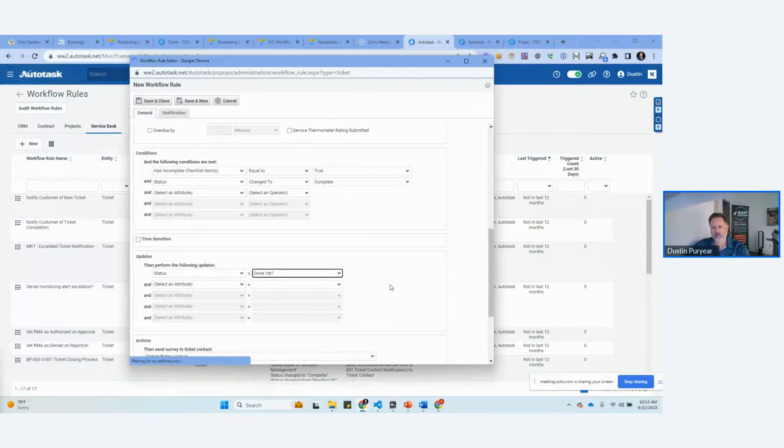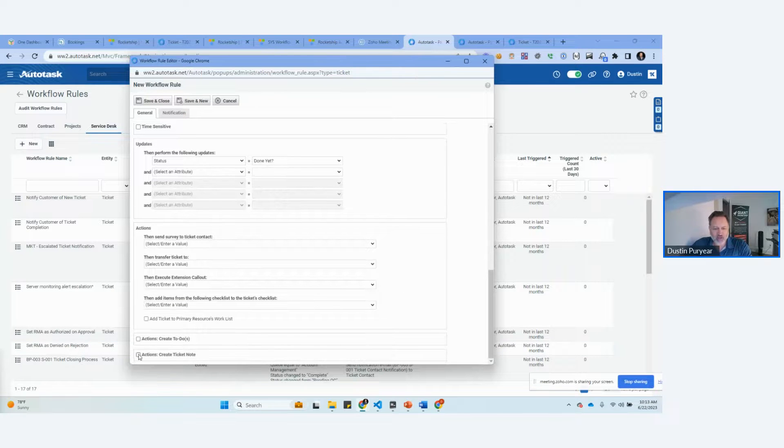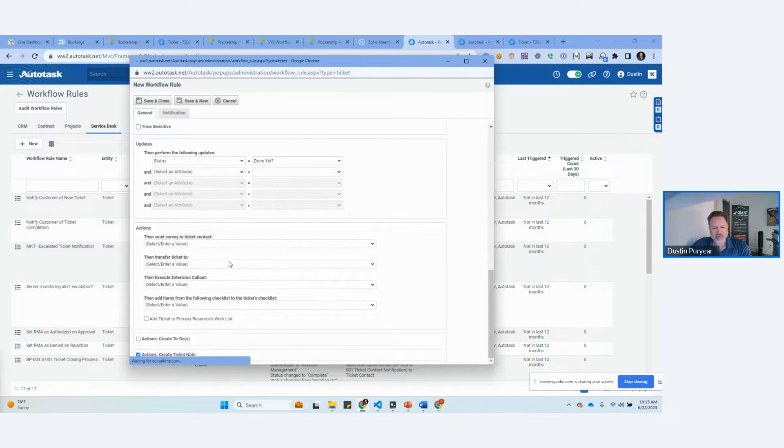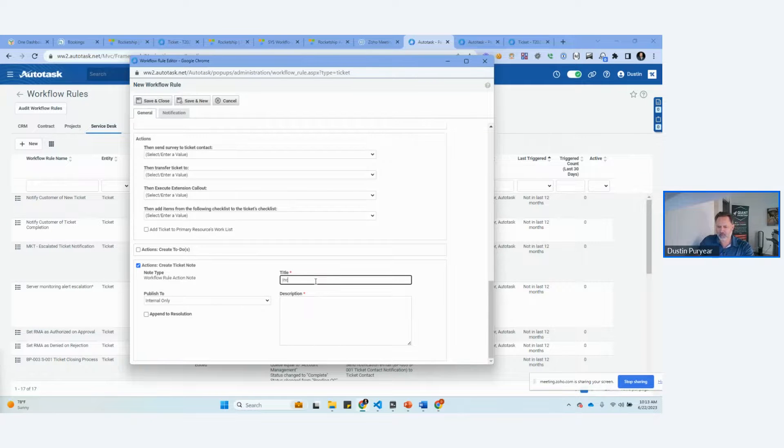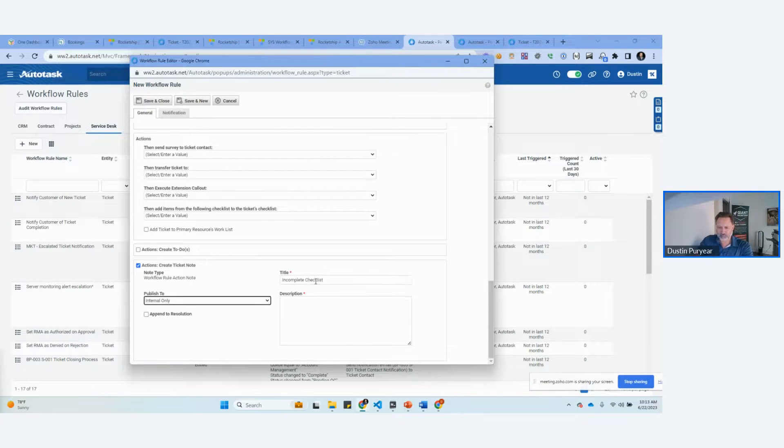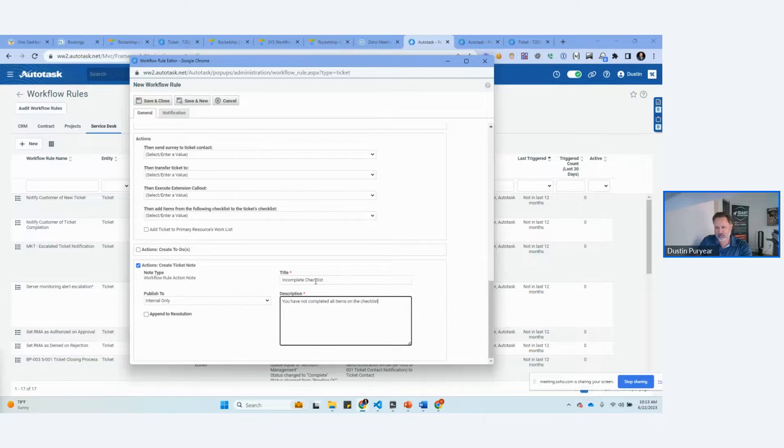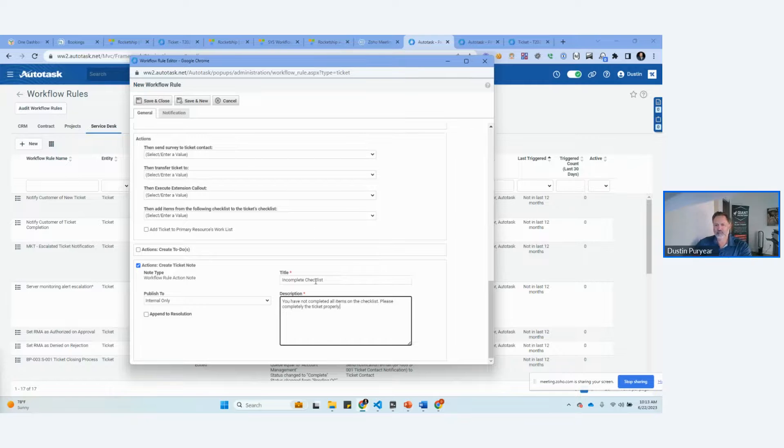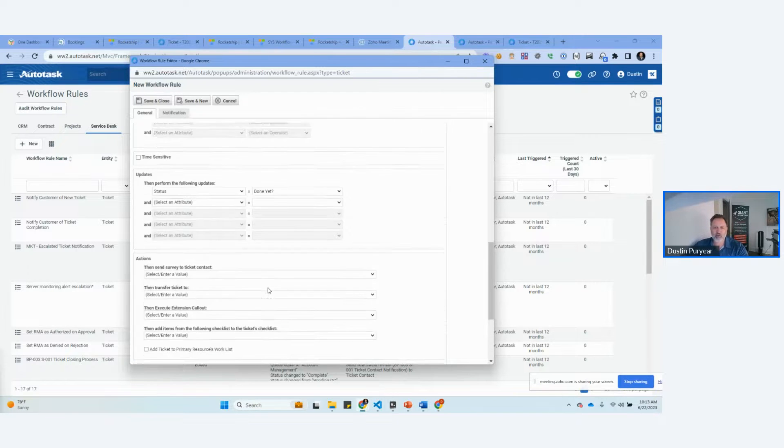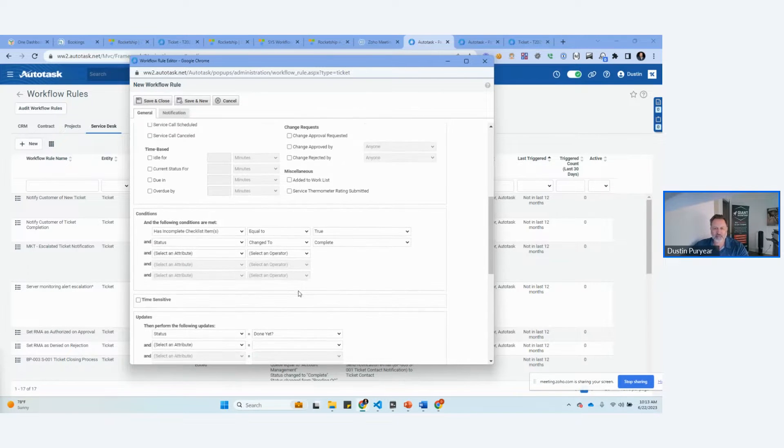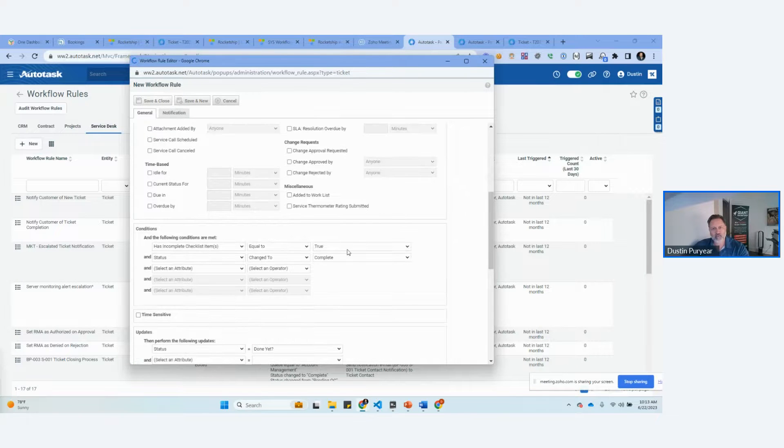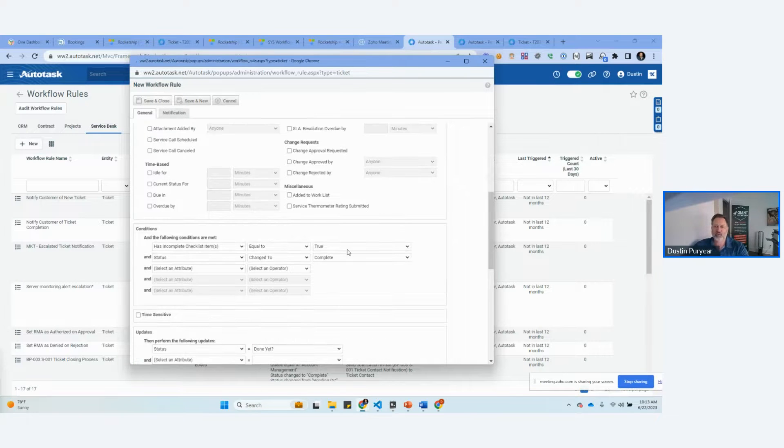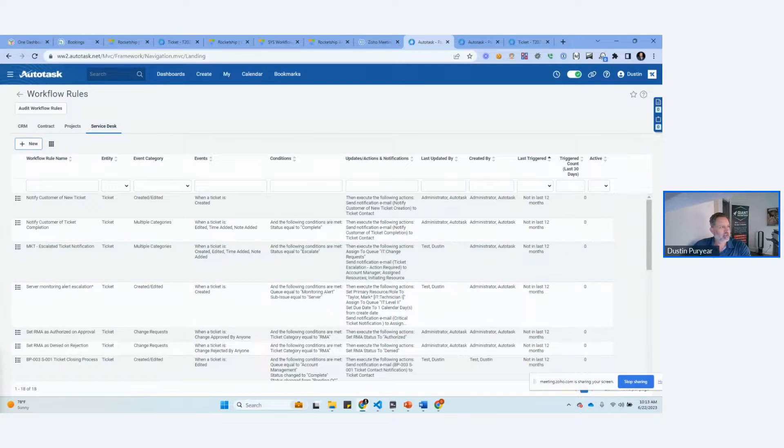Done yet is kind of our problem one. And then we want to add a note. To internal only. Incomplete checklist. Please complete the checklist. So now it's going to reopen the ticket. It's going to put a note that's internal. And this is how you ensure that checklists are properly done in Autotask.